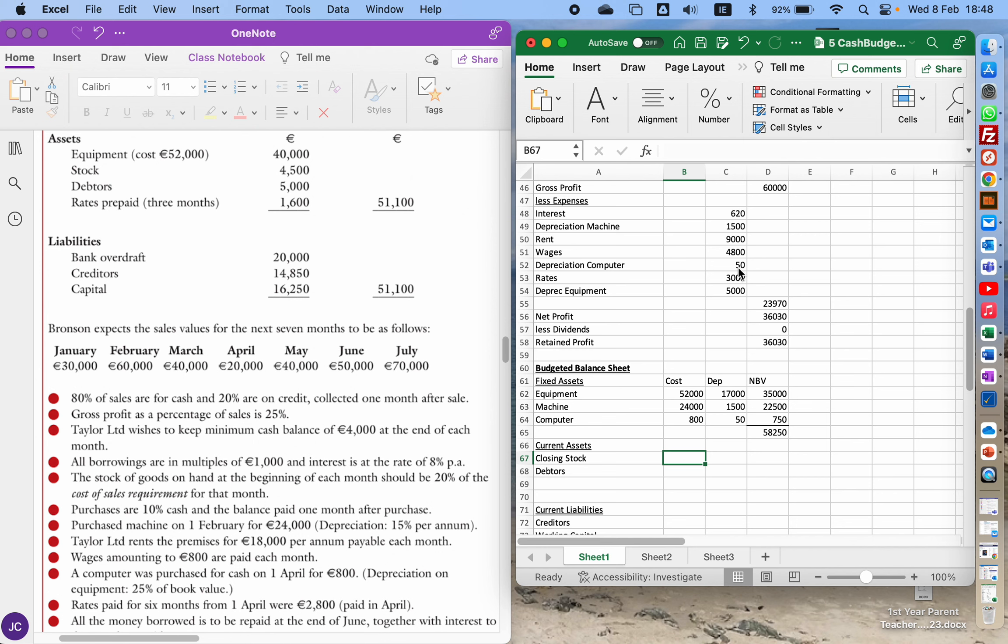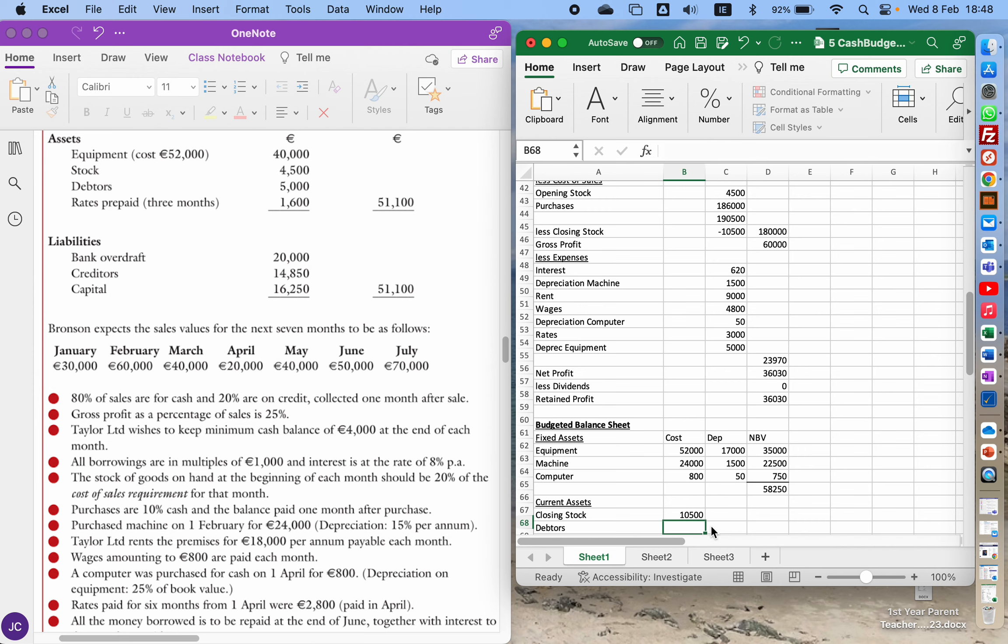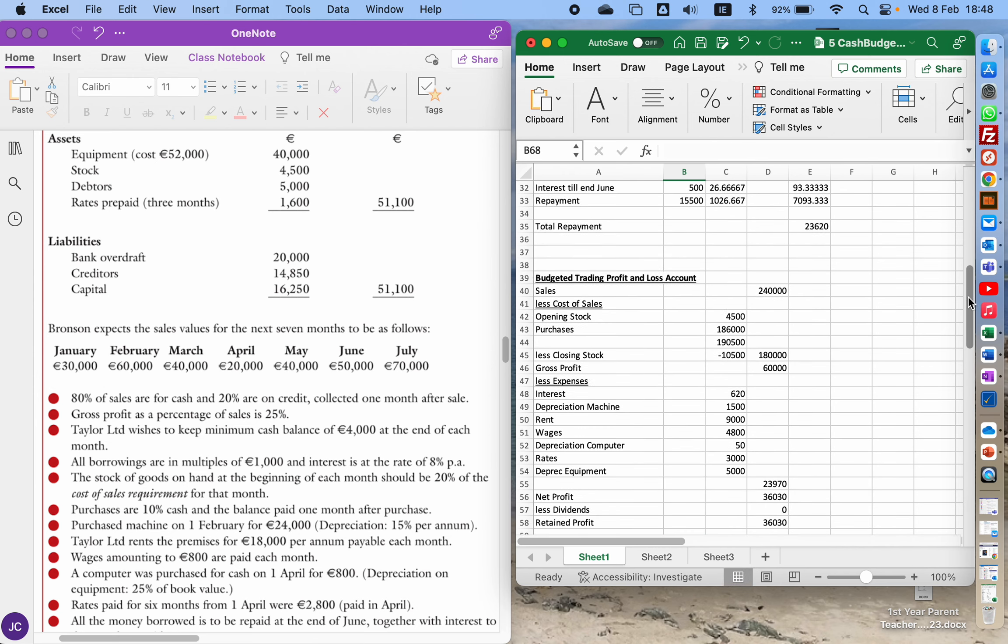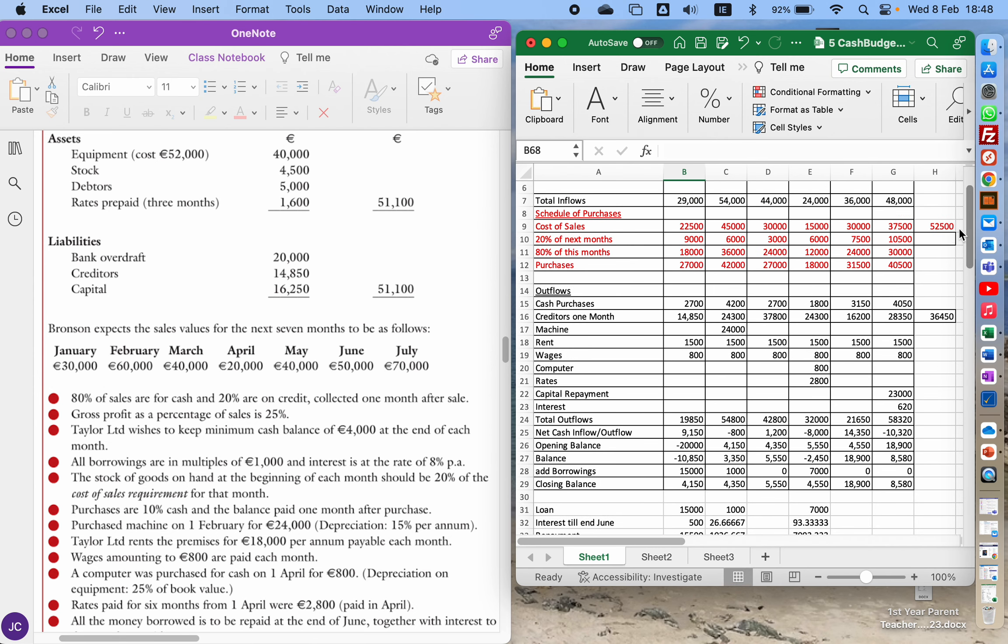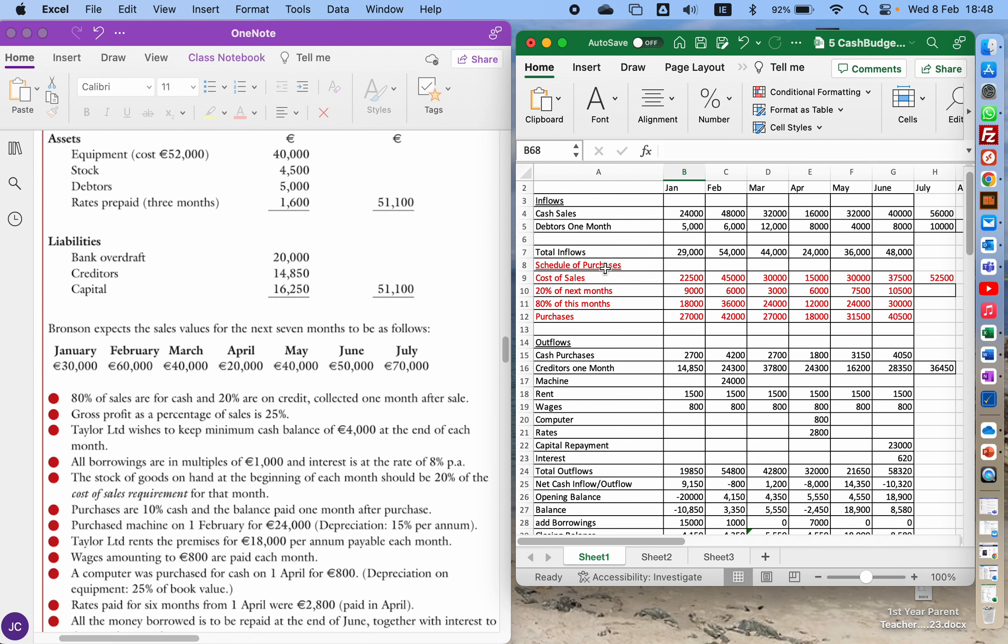Closing stock. We'll go back up to the one we have up here, closing stock of 10,500. Debtors. So I need to go back up to my cash flow statement, our cash budget here. So the debtors one month, the sales in June of 40 grand.